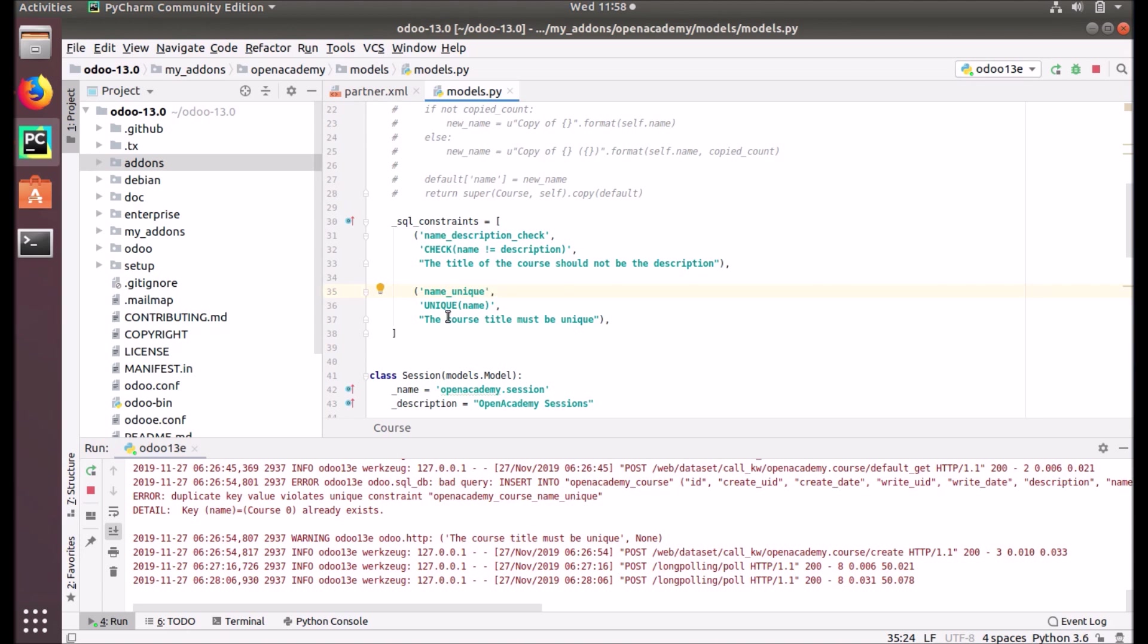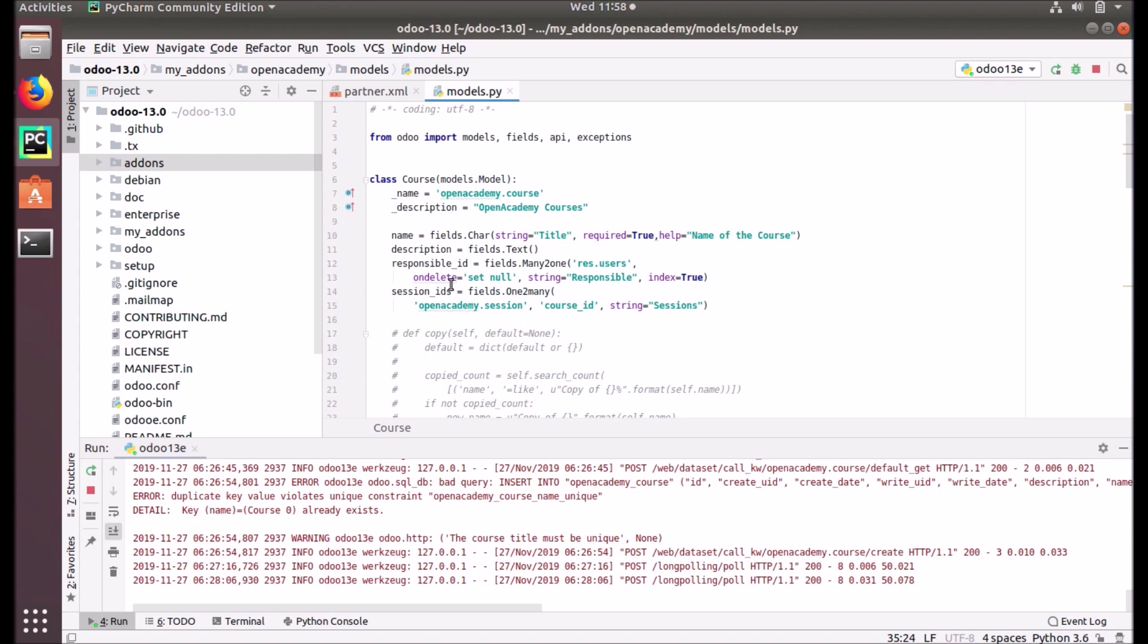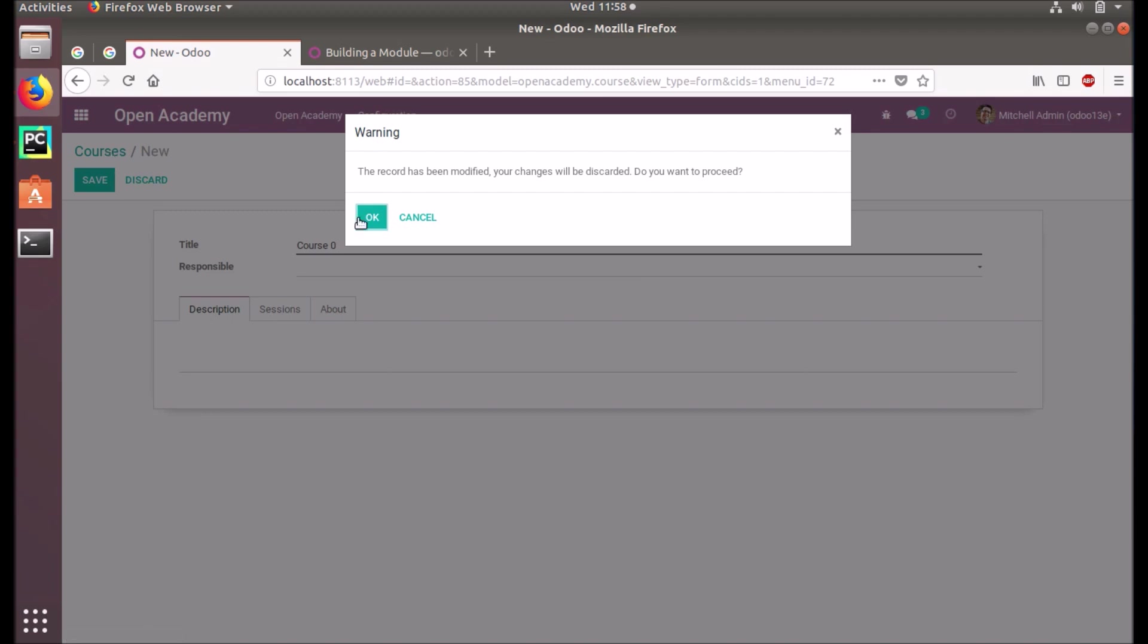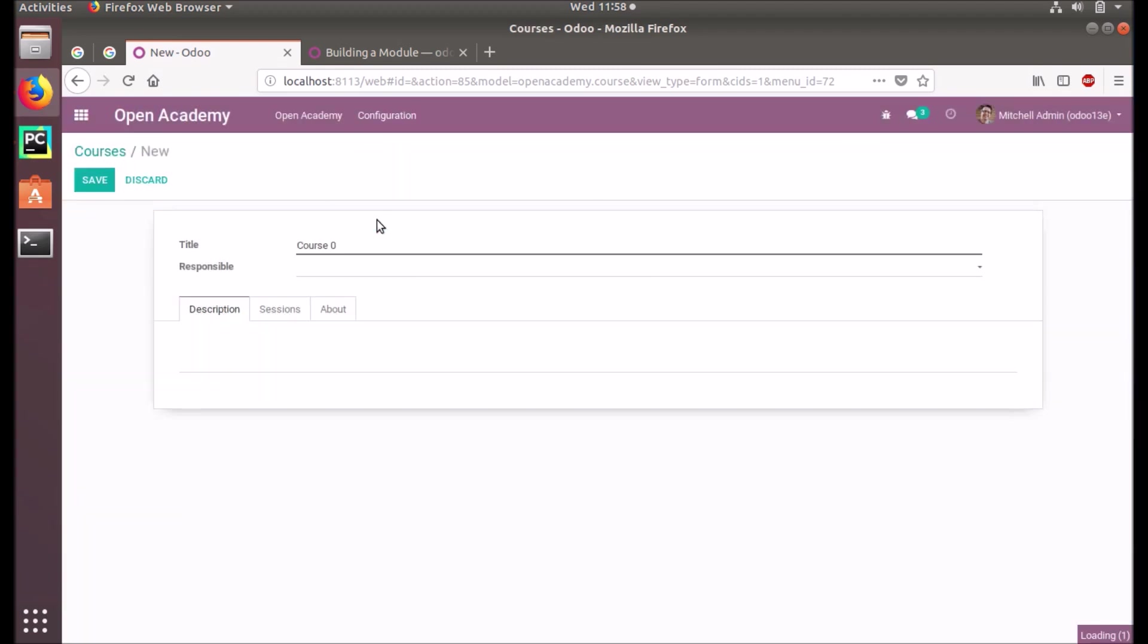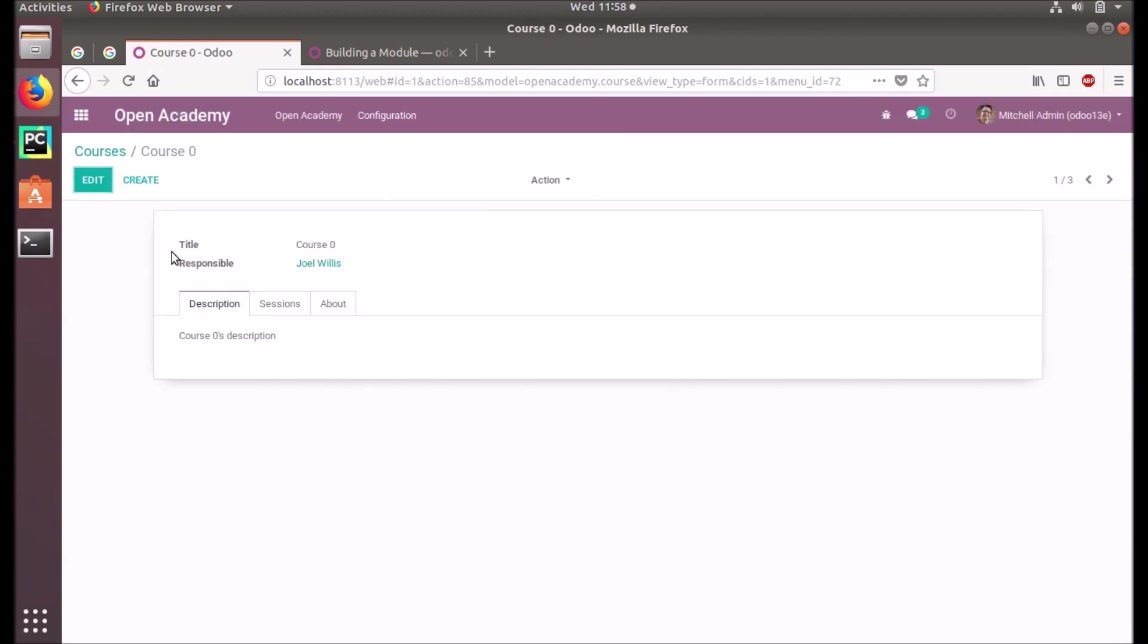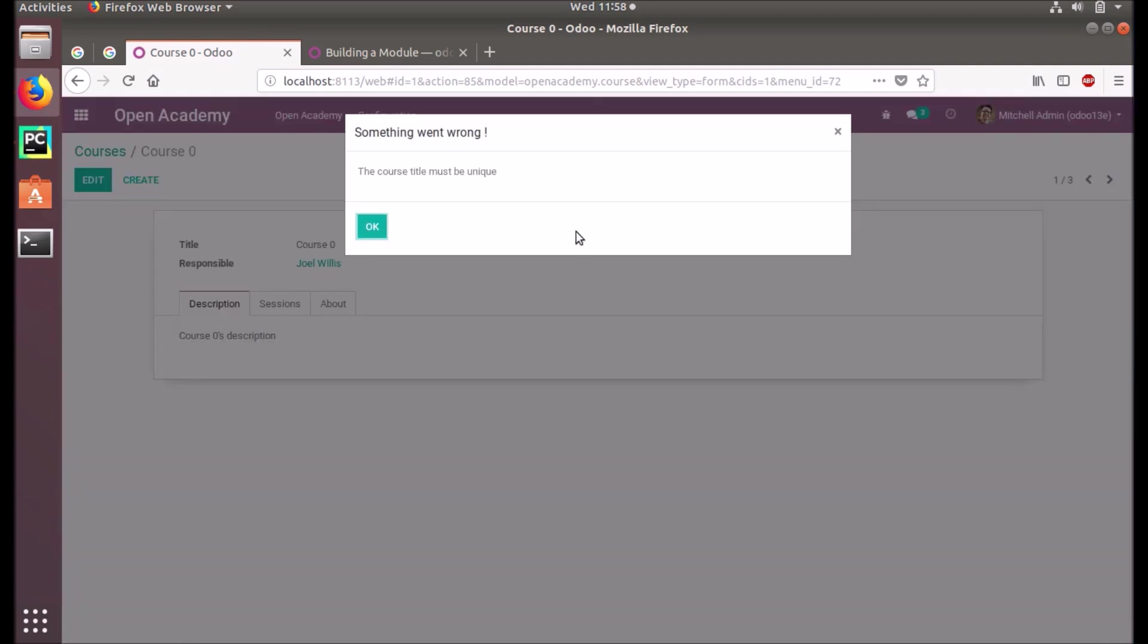Now I would like to add something to this subject. We already given a name_unique constraint to this openacademy.course object. When we take a duplicate of a course, what will happen? The course title must be unique - that means we cannot create a duplicate.